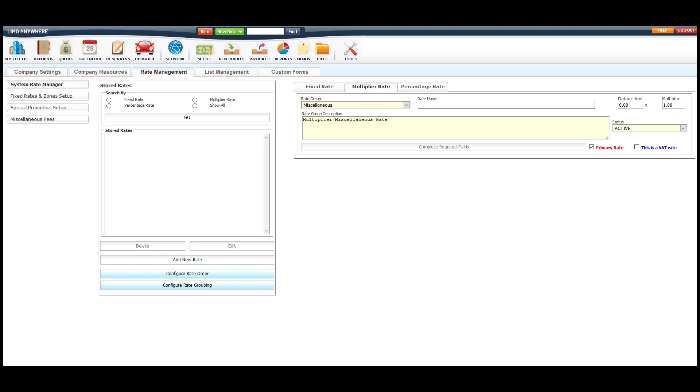Once we've selected the proper rate group, we will then label it Child Seat Fee and add the default cost here. Next, we will have to set this field to zero, so the system isn't automatically adding one child seat to every reservation and calculating it.